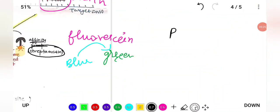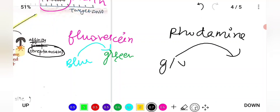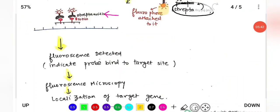Another example is rhodamine, also a fluorophore. When excited with green or yellow light, it emits red fluorescence. So wherever the biotin-labeled probe has bound, streptavidin — which has high affinity for biotin — will bind there, and since a fluorophore is attached to streptavidin, fluorescence will be produced at that location.